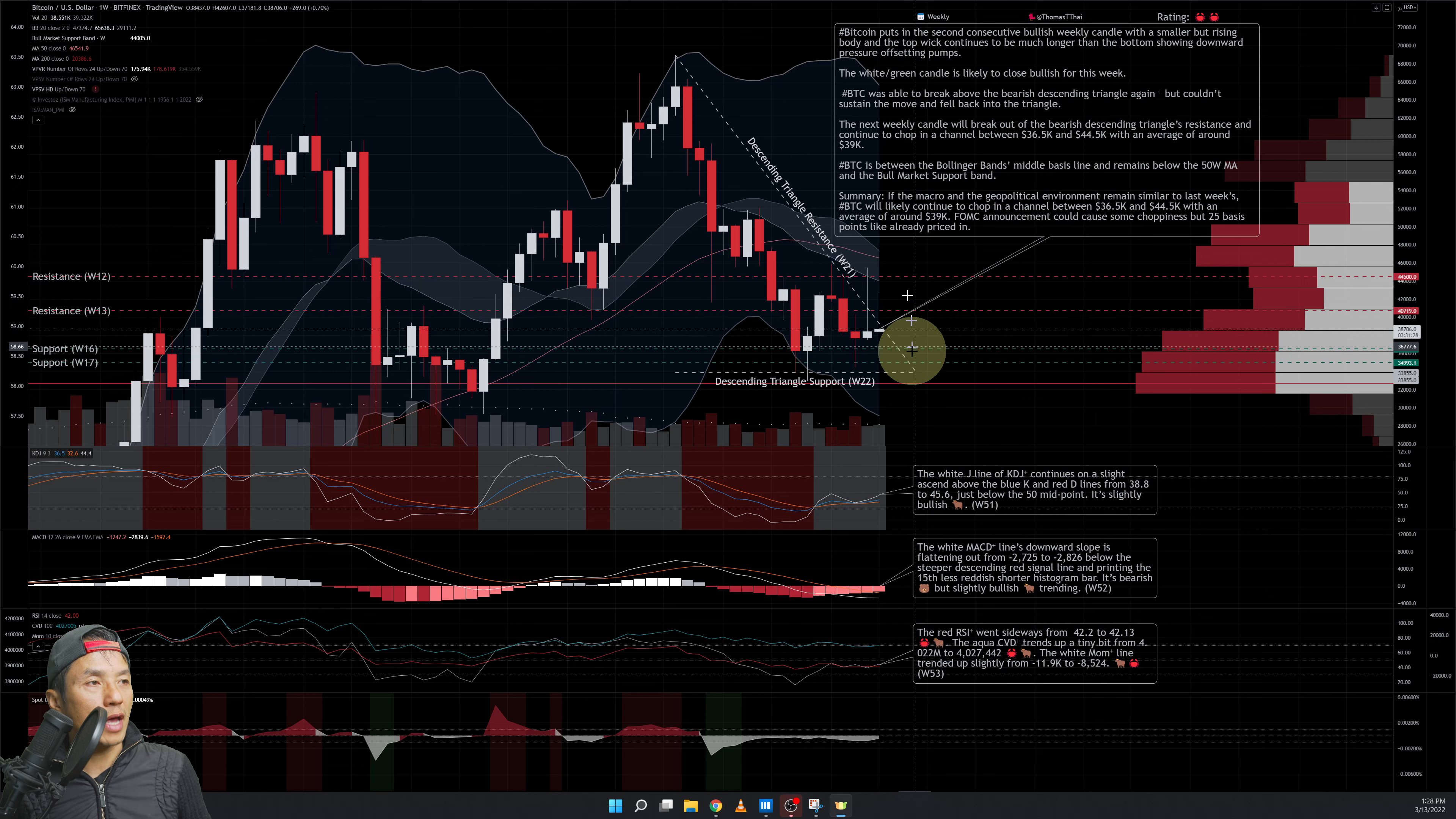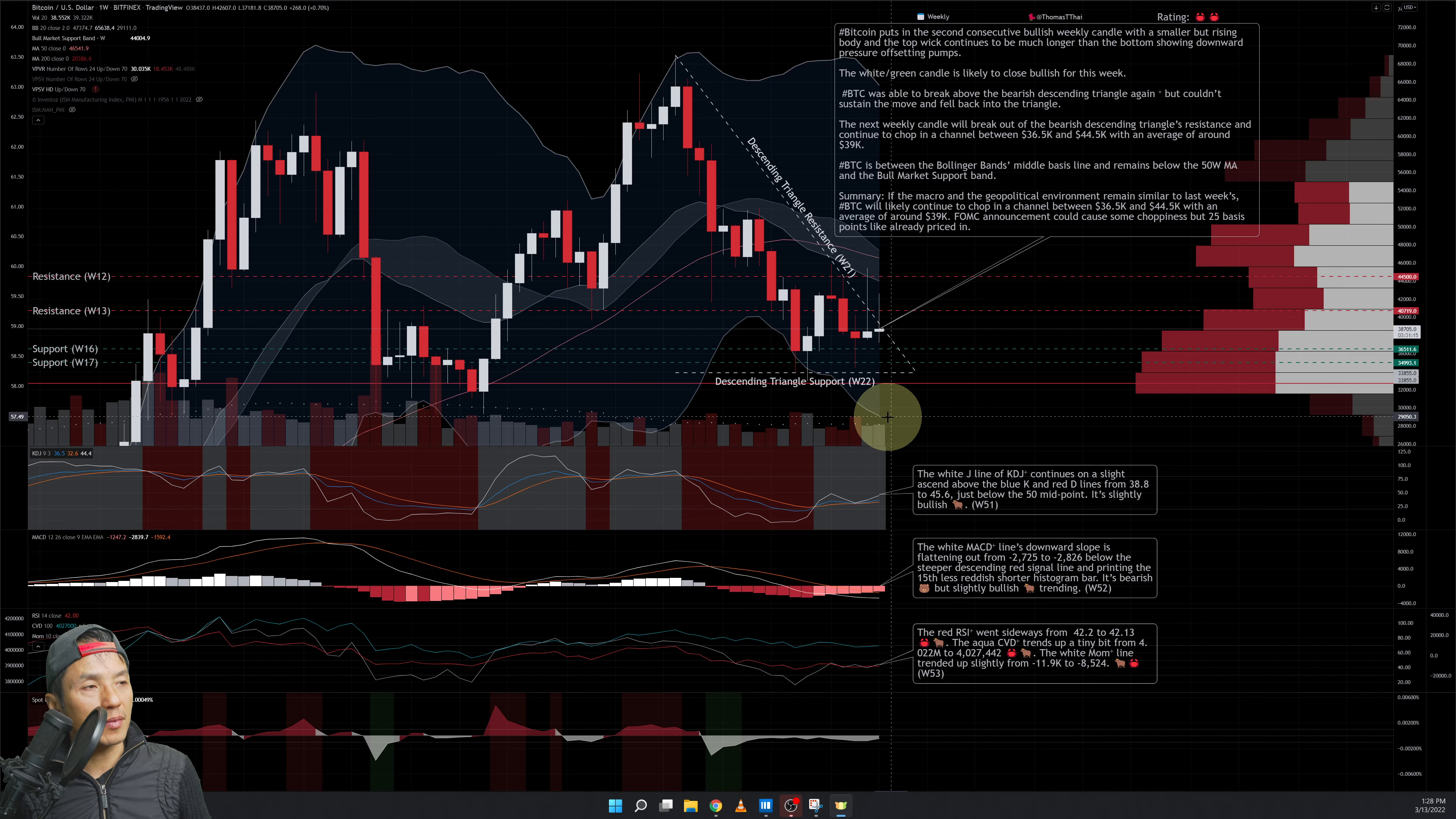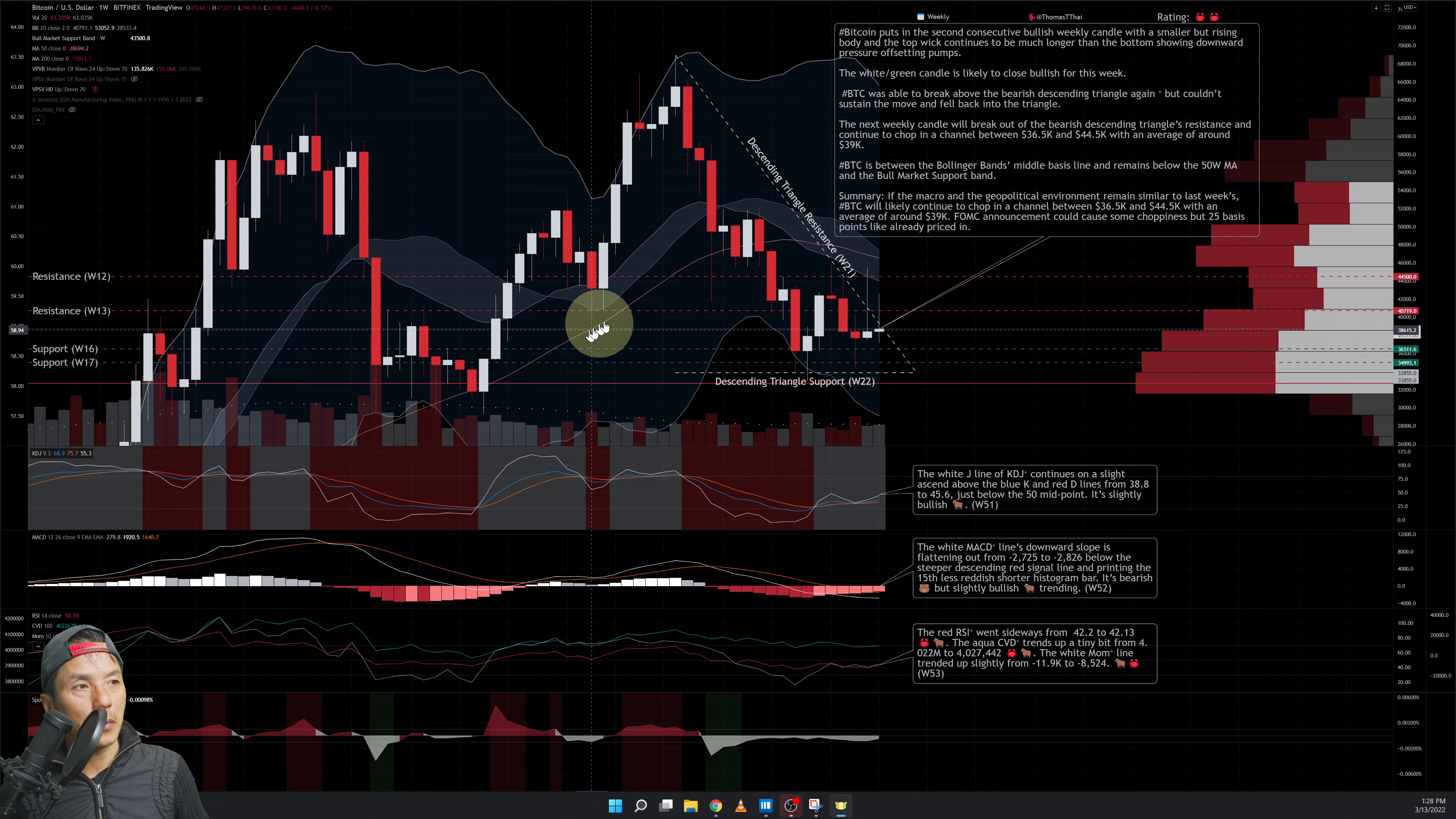Currently where this candle is, it's below, in between the middle basis line for the Bollinger band and the bottom of the Bollinger band—smack dab in the middle. It's also below the 50-week moving average, which is this pink salmon line right here.